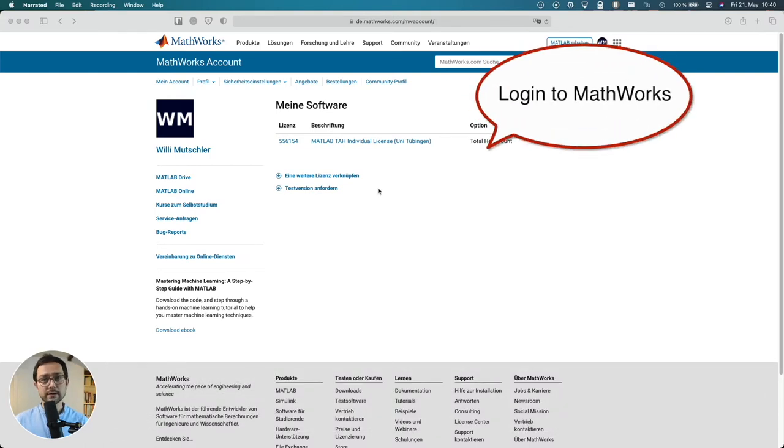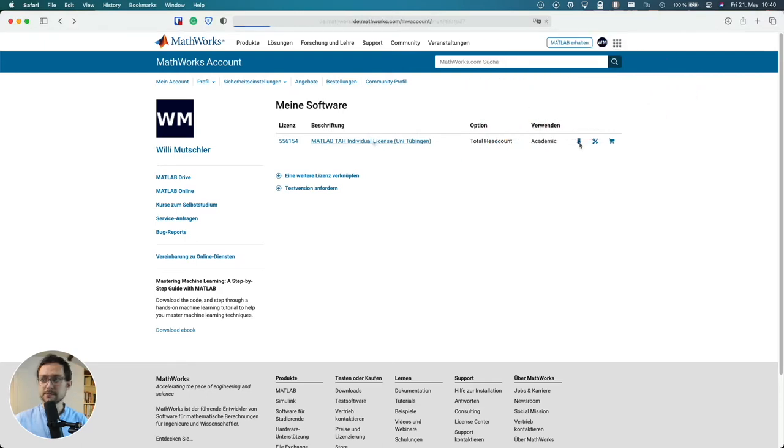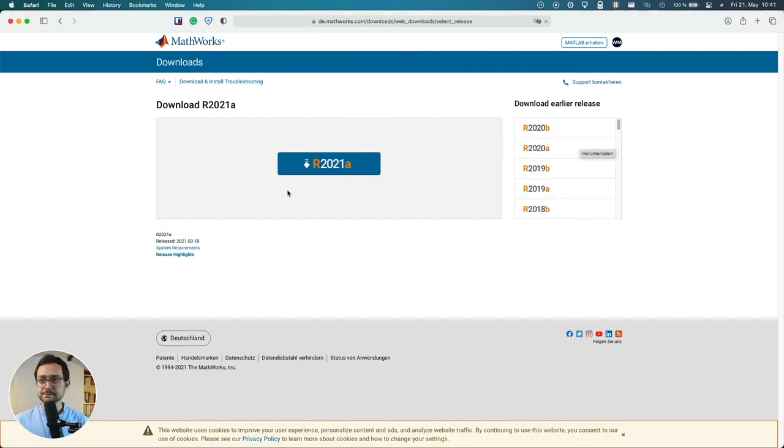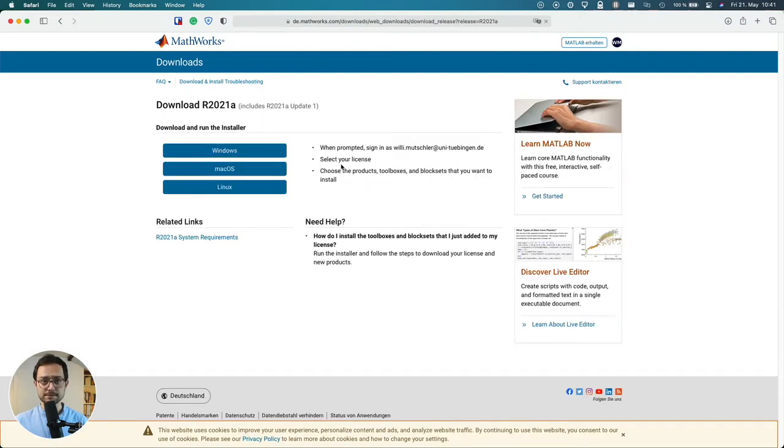So first of all log in into MATLAB and download the software. I can actually click the download button right there and select the version you want to have. I'm going for the most recent one.